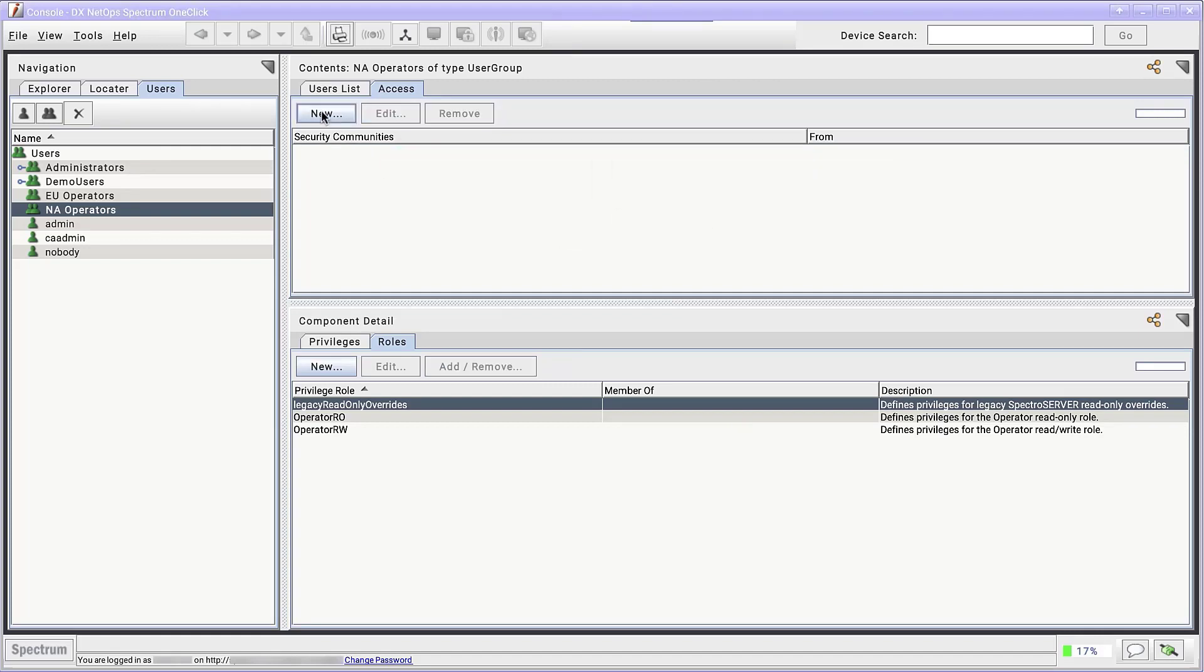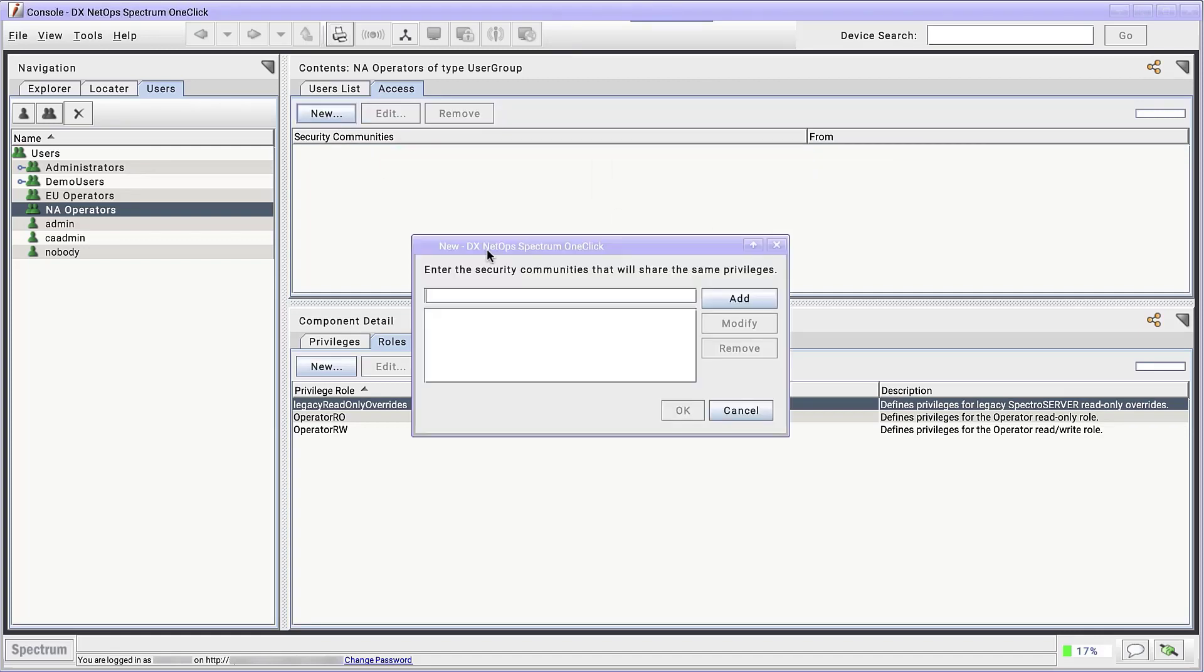Now click New. We'll enter the name NA network. Click Add and click OK.